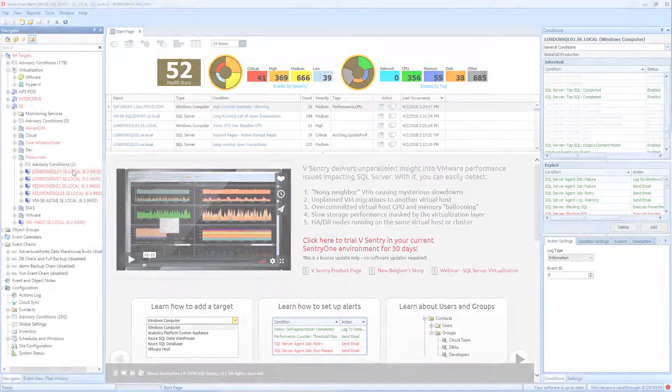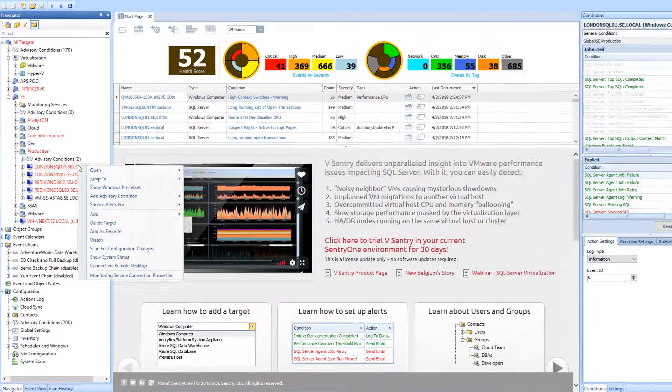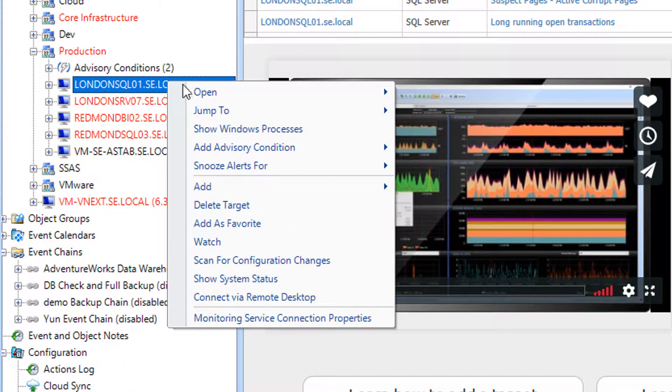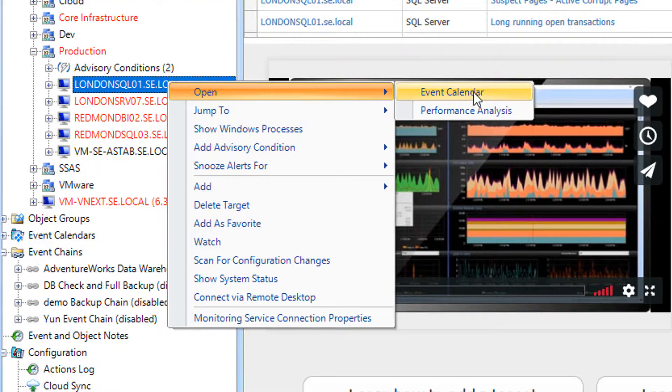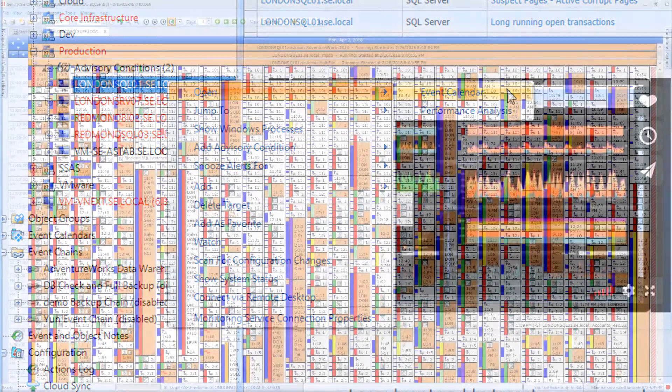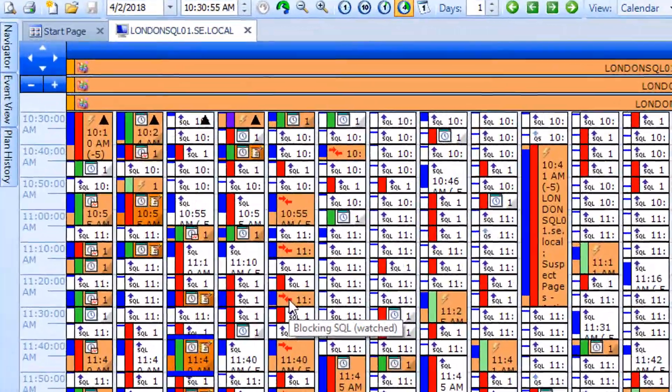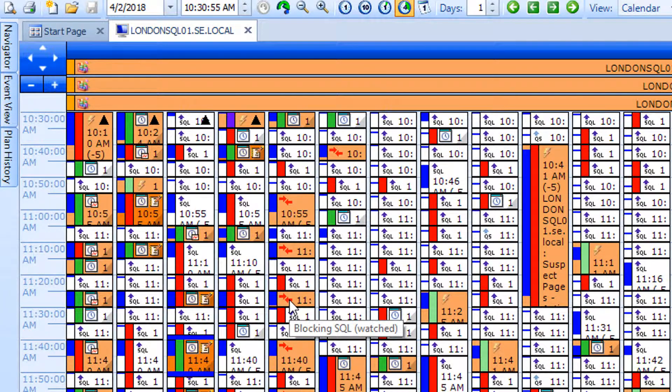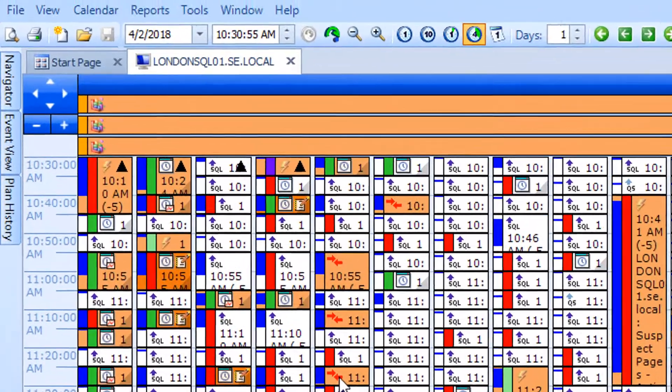To get a holistic view of SentryOne, we will now look at our Event Calendar solution. You can open the Event Calendar for your targets and instances globally or individually by right-clicking on the nodes within the Navigator pane and selecting Open and then Event Calendar. When the Calendar view opens up, you will see objects with glyphs next to them in different blocks of time. The glyphs represent what the objects are.